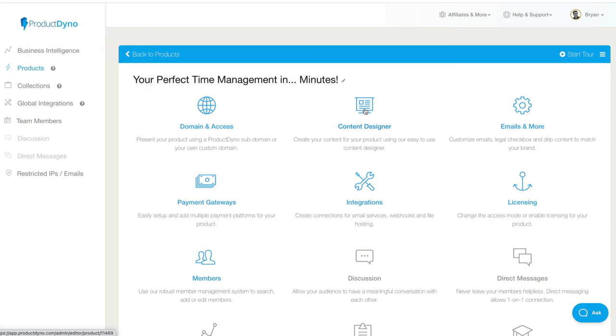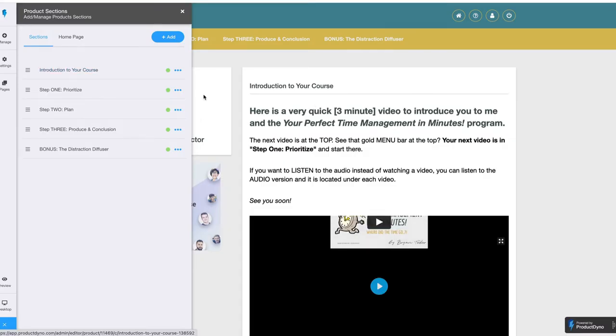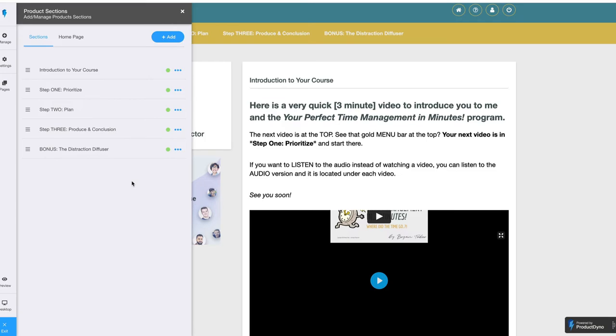The content designer is right here. You can change your course. You can move it up and down. Product Dino is made for people in the internet marketing business. If you are using PLR, internet marketing email, it's made for people just like us. And the thing is, you can integrate your email system with the emails in this.